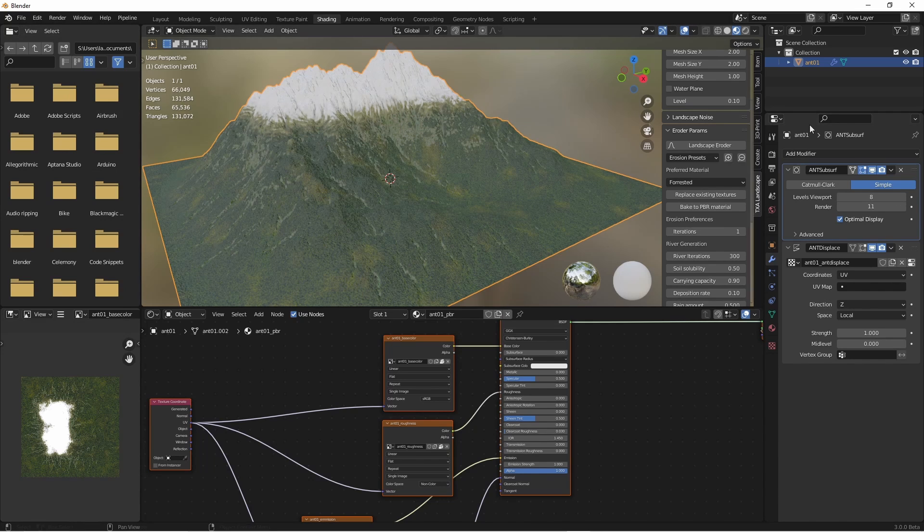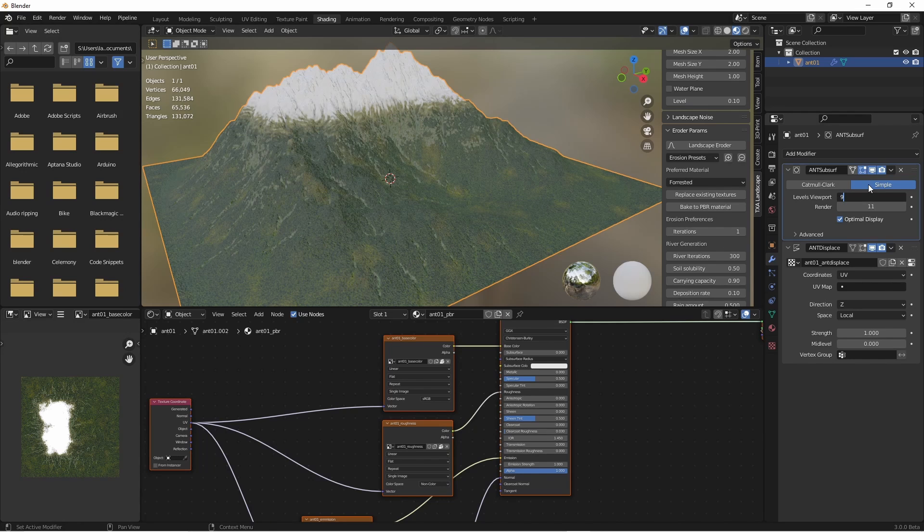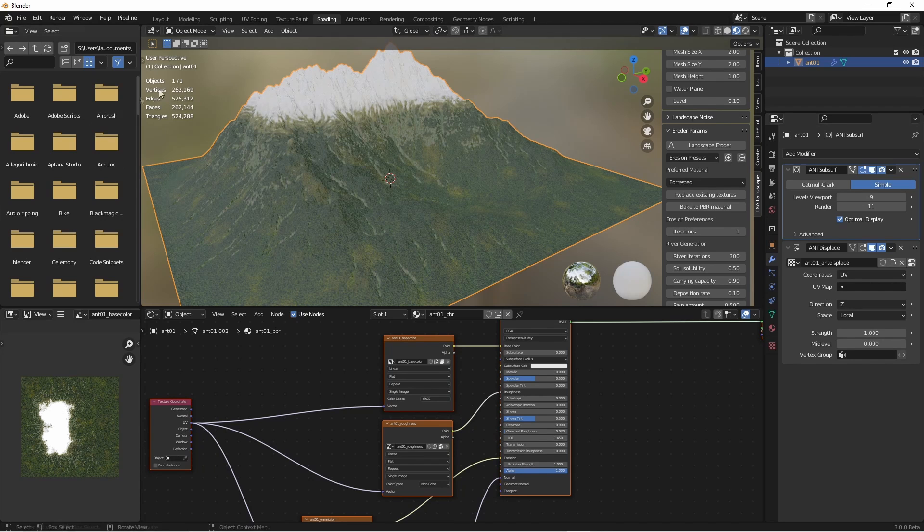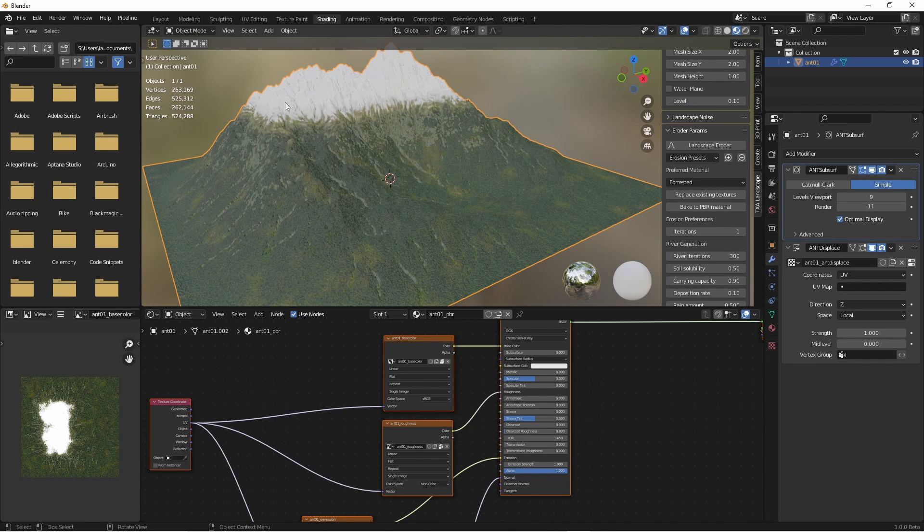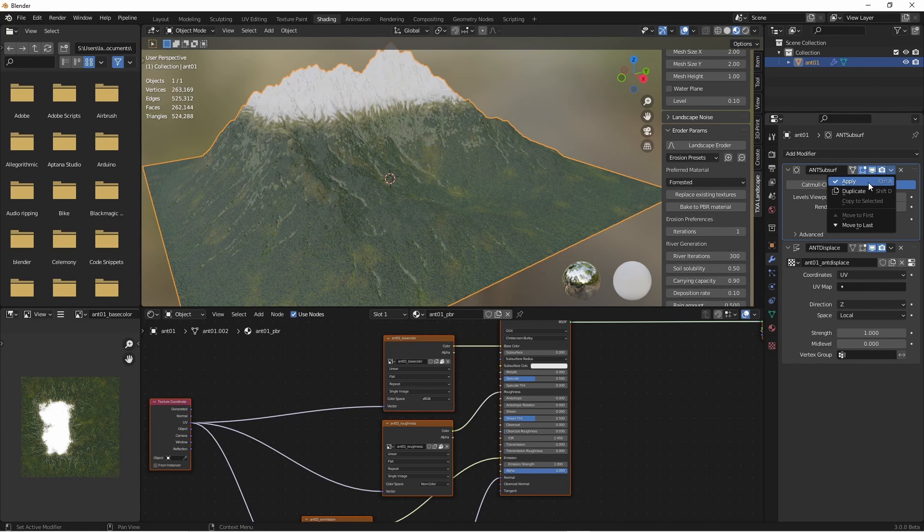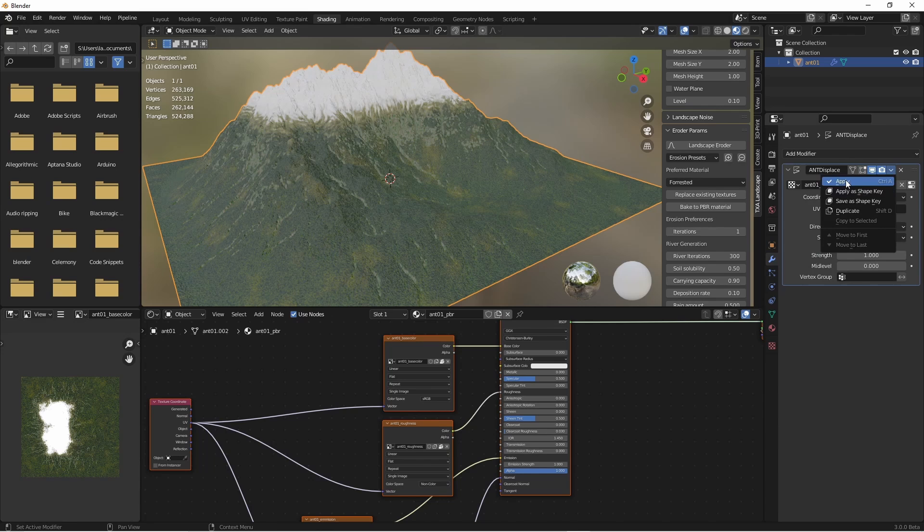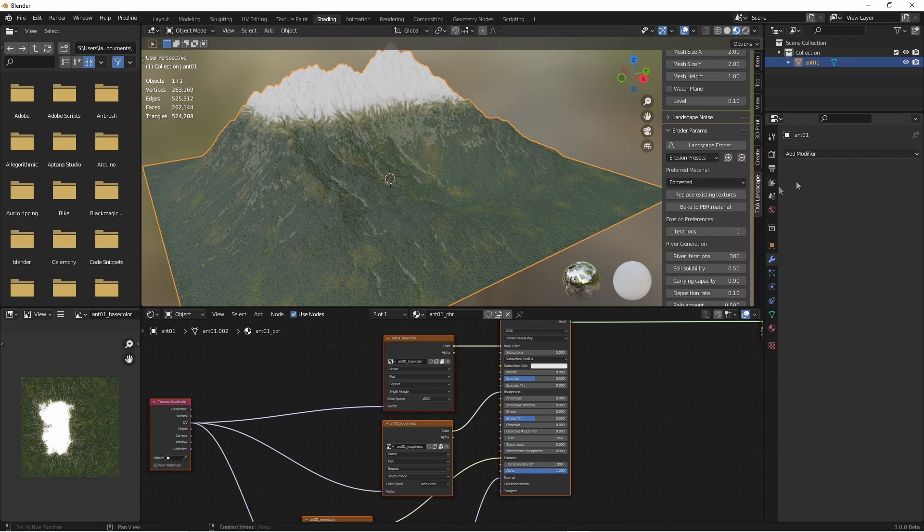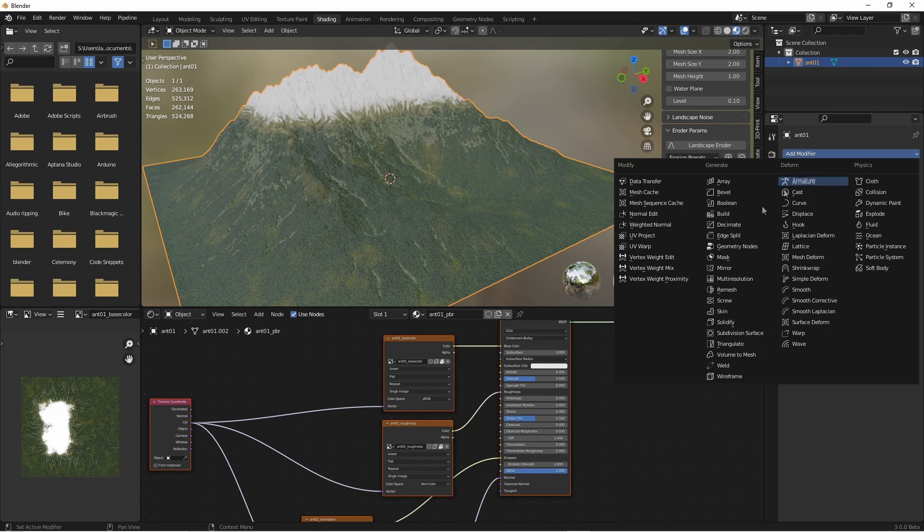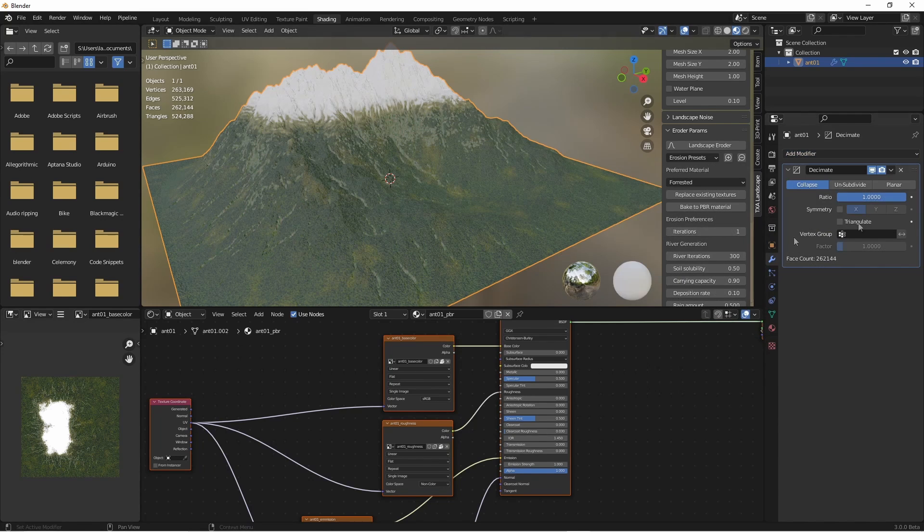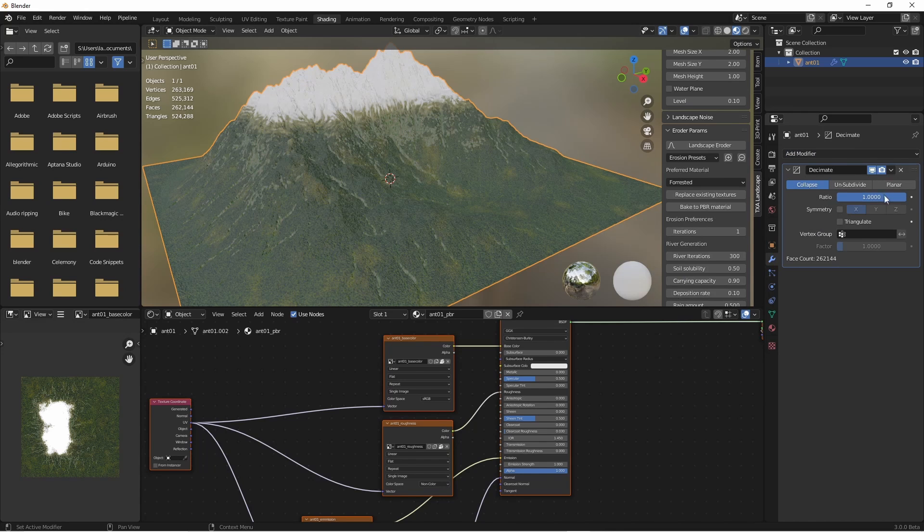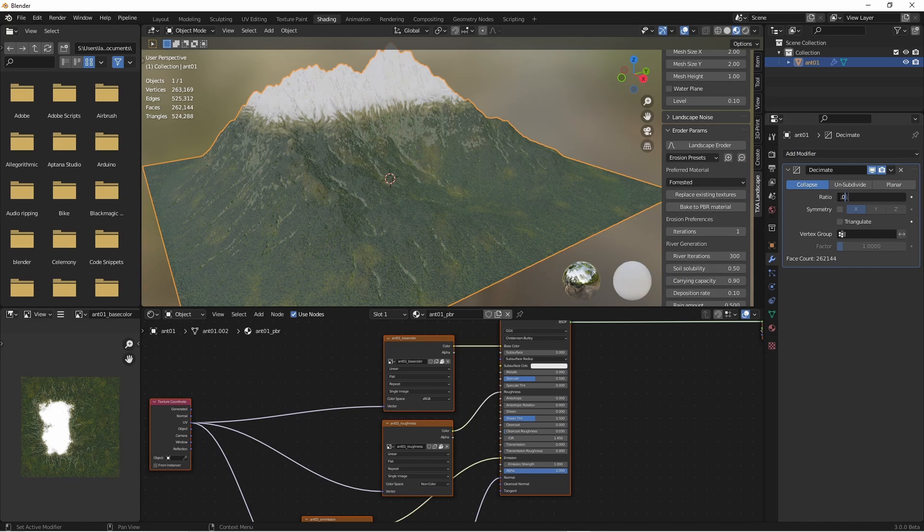I might go a little further, go to nine, that's over 250,000 vertices. But what I'll do now is apply that subsurf and apply the displace modifier, and instead I'll add a decimate modifier.